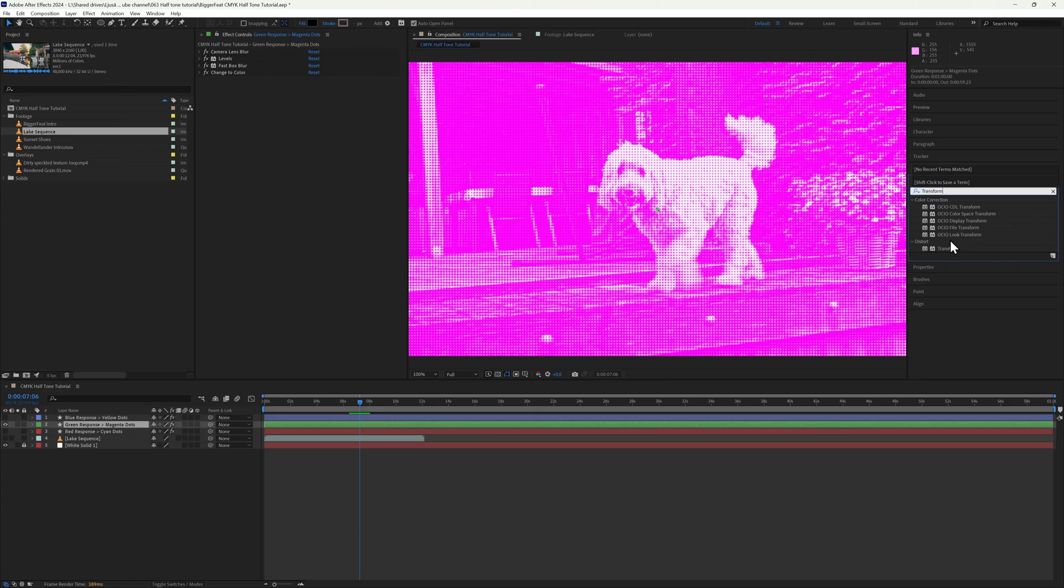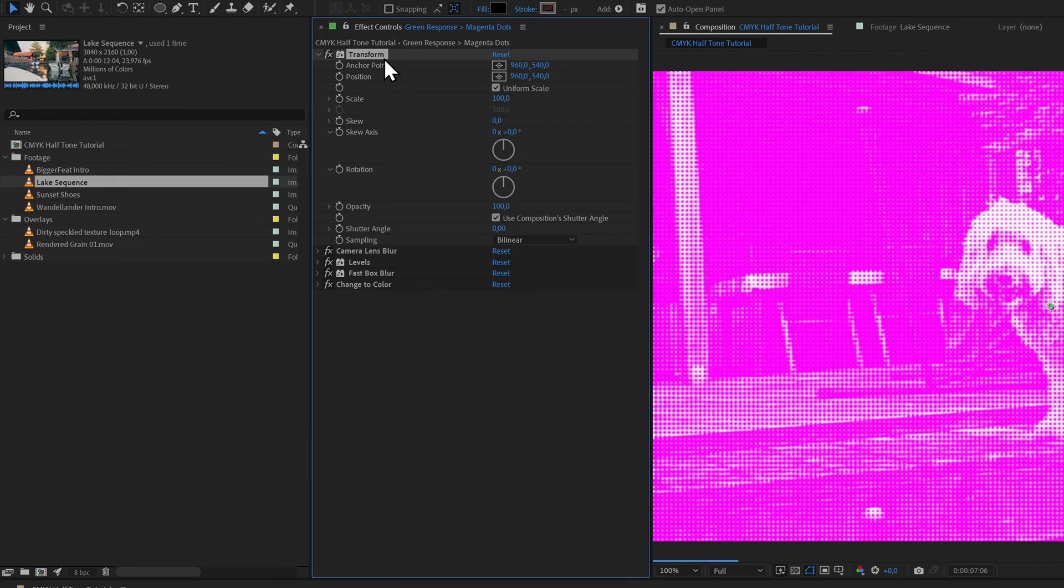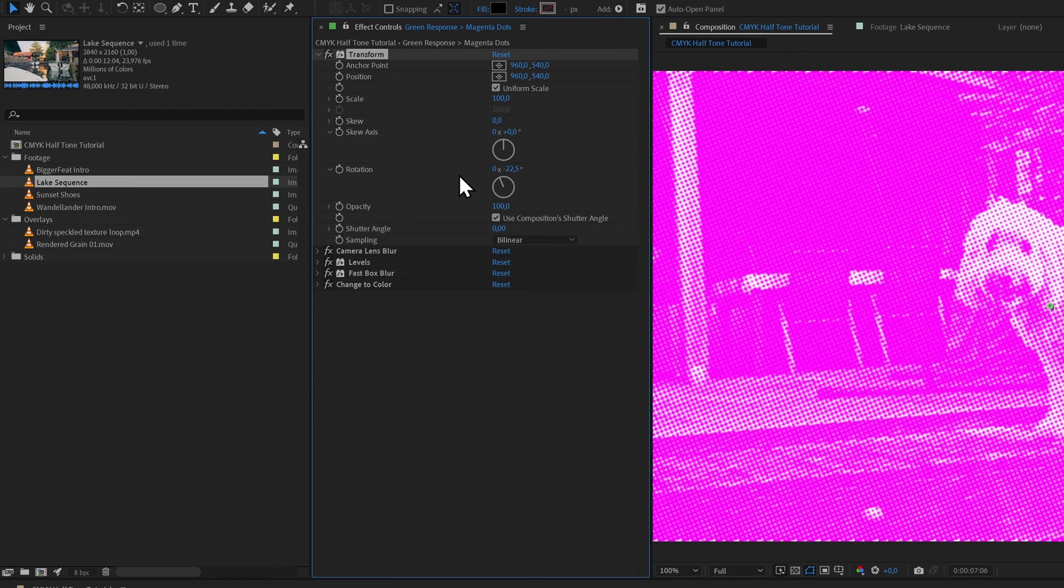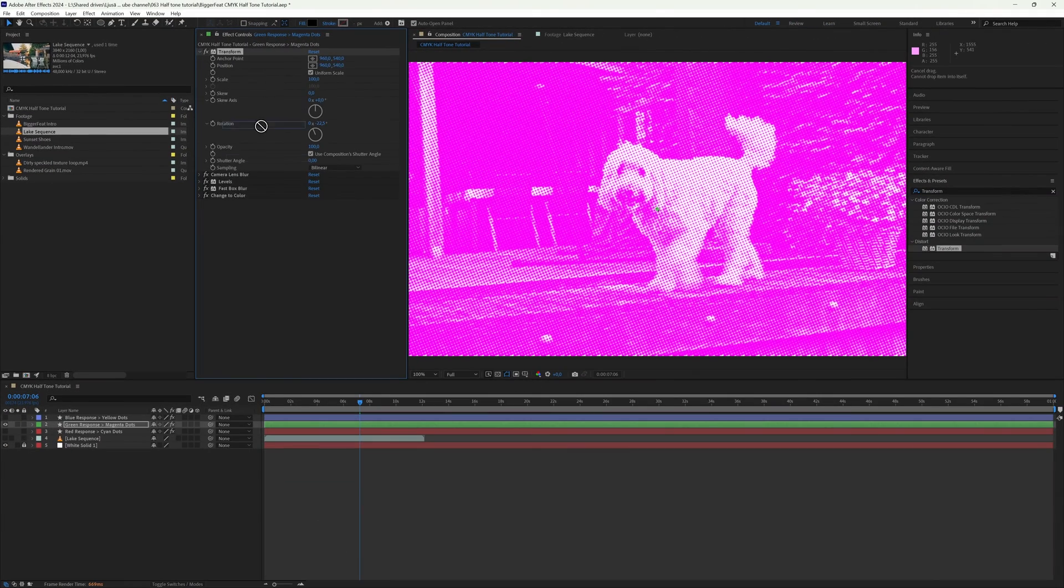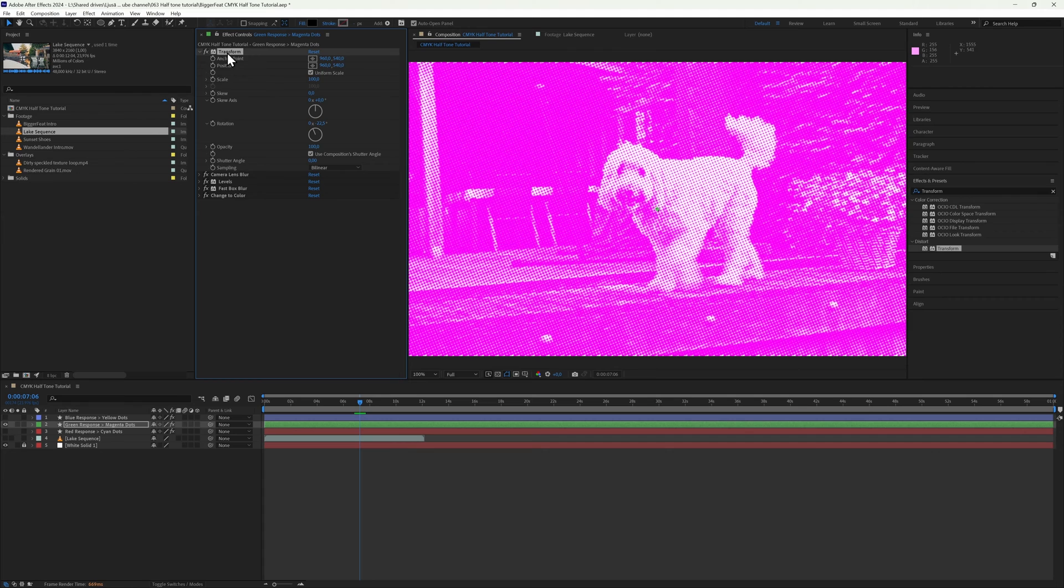That is our response done, but as it is, the magenta and cyan dots occupy the same space. What we need to do is create a pattern that meshes the dots with each other but doesn't have them obscure each other. So on top of all the Green Response layer's effects, we add the Transform effect and we set the rotation to minus 22.5 degrees. It's really important that this effect sits on top because we only want to impact the rotation of the actual dots but not the effects underneath.